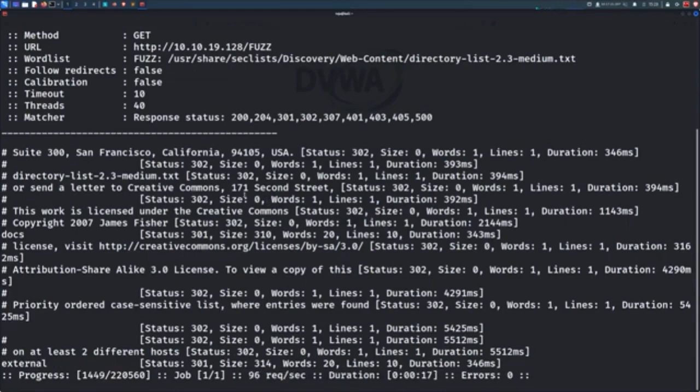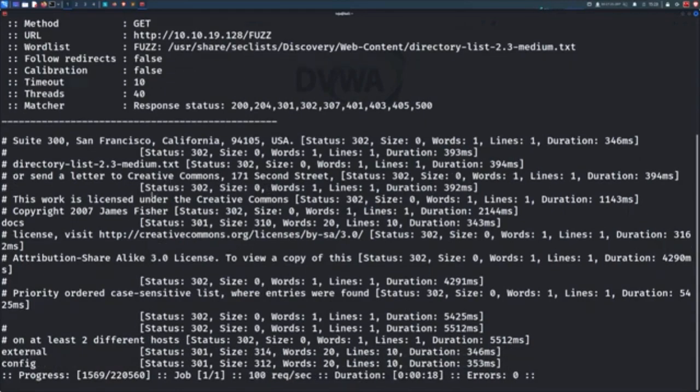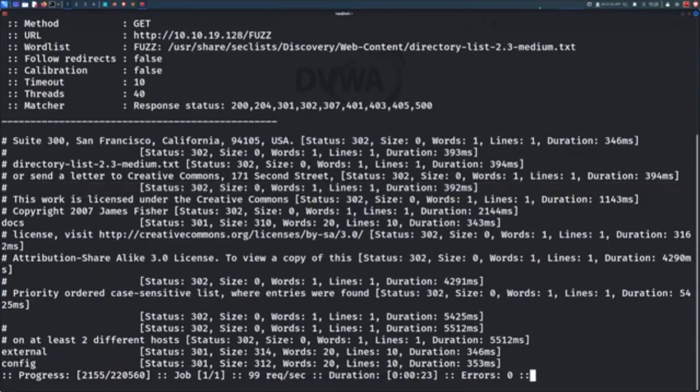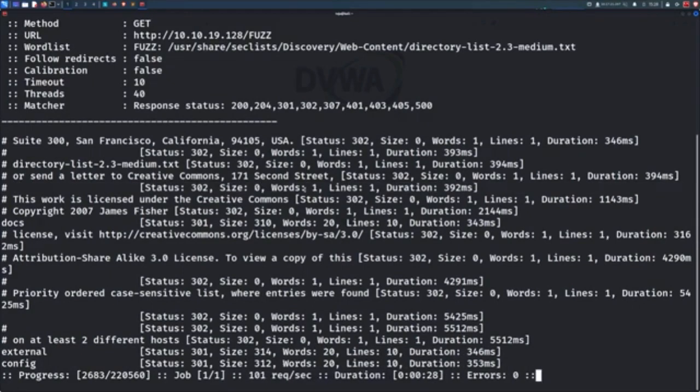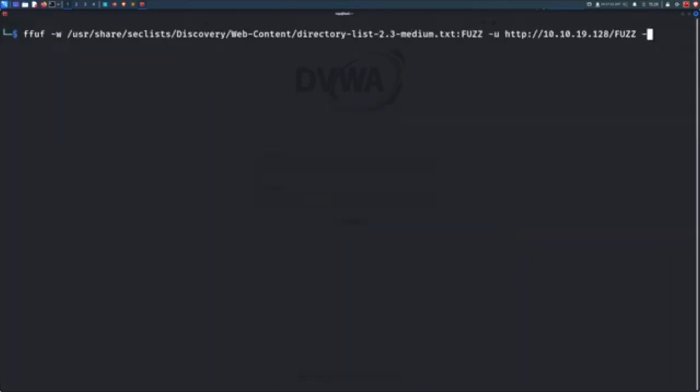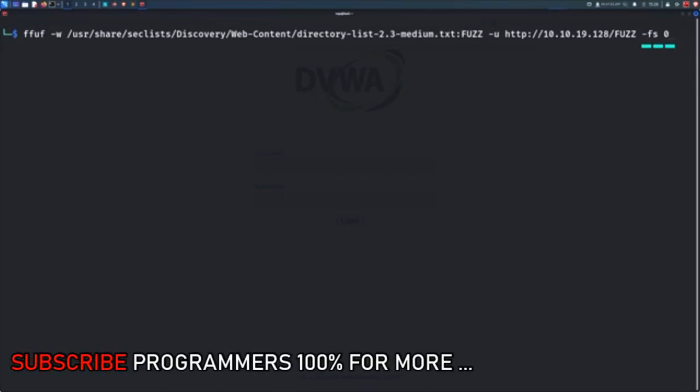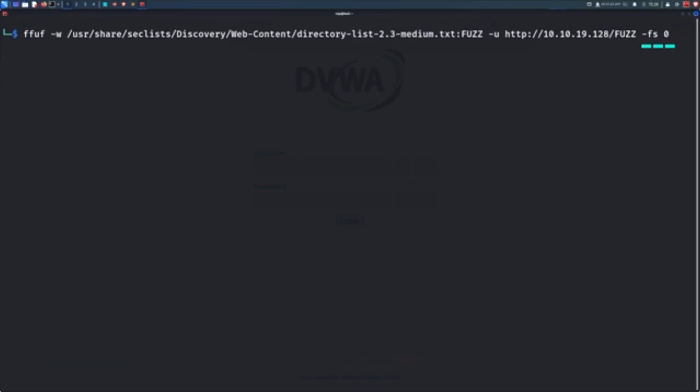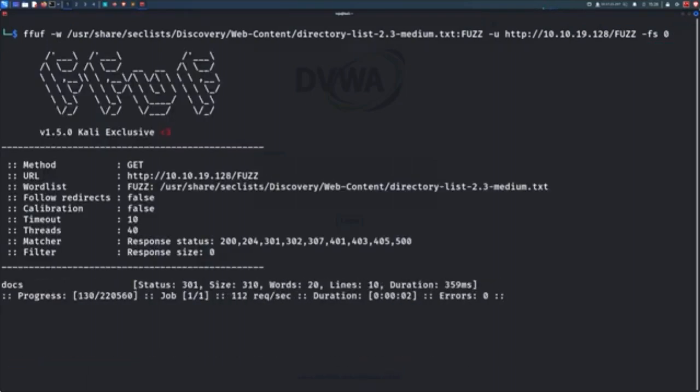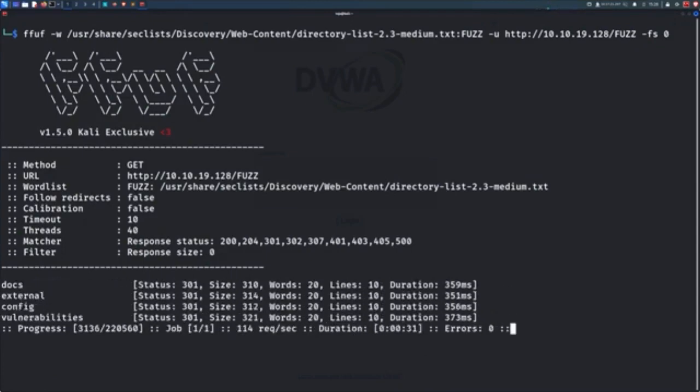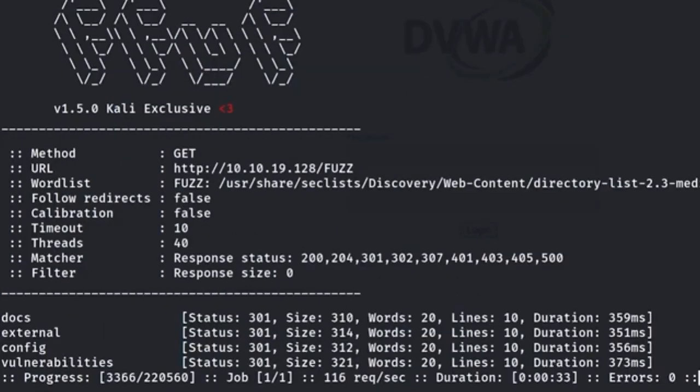For example, you can see a lot of entries got a response with the status code 200 but with a size of 0 bytes. We can tell Fuff not to show us the responses which are empty by using the filter size flag. Simply type in FS followed by 0, basically telling Fuff to filter out all the responses that are empty. And now we have a much clearer view of the results because all the empty responses are not shown.